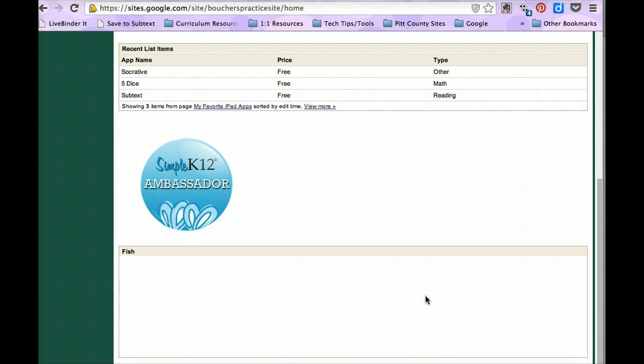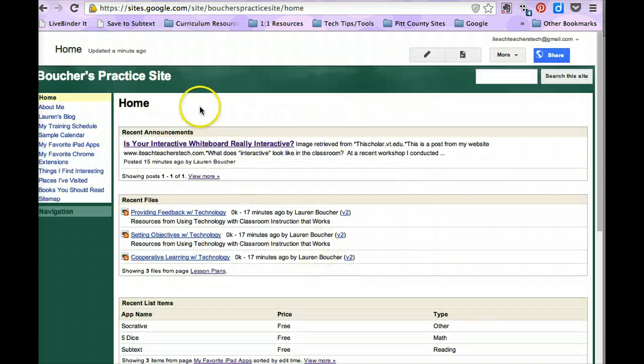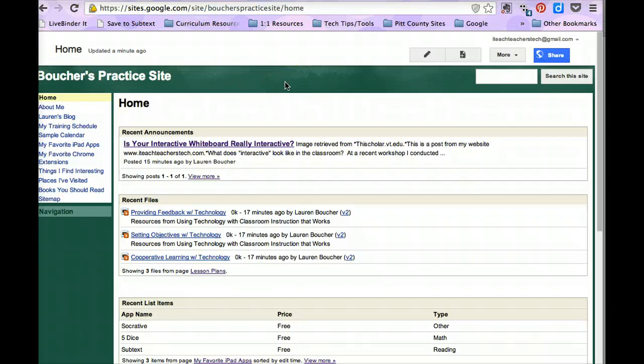But this has been a demonstration of adding some more gadgets to your Google site. Thank you.